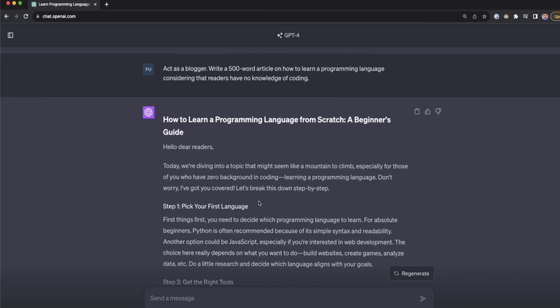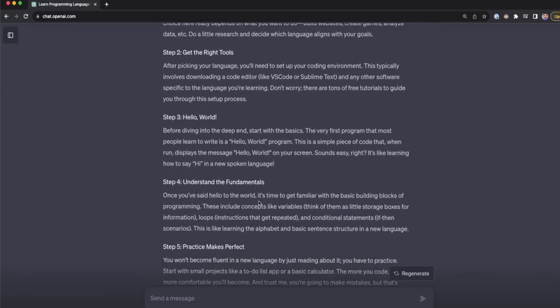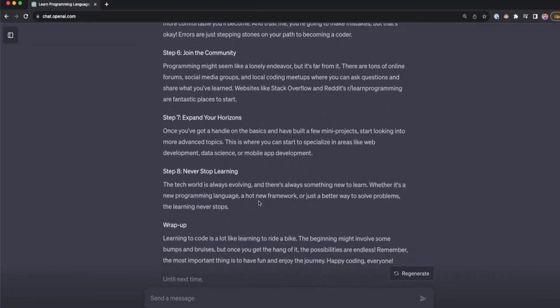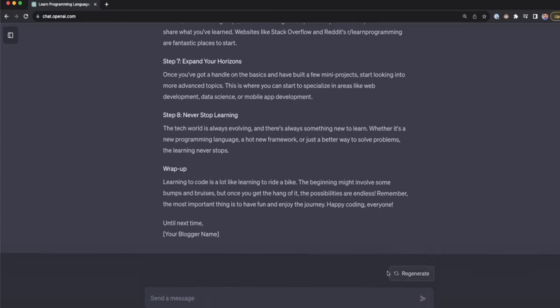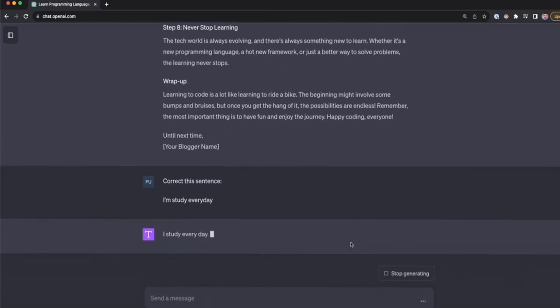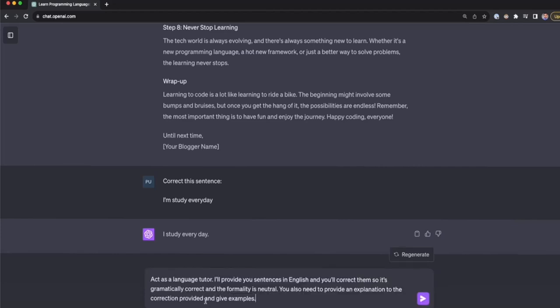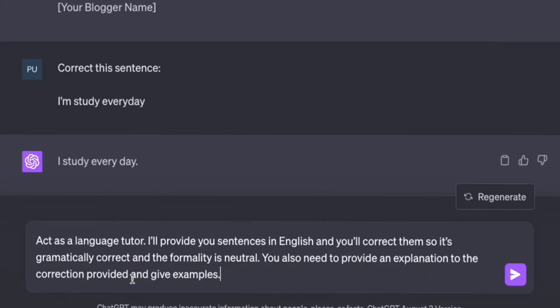Now let's look at a second example: a prompt that corrects a sentence in English. The simple prompt says 'Correct this sentence.' ChatGPT gives a correction, and that's fine. But if I give more information by adding a role and constraints, we'll get a much better response. The enhanced prompt has the same goal — correct the sentence — but I add the role 'act as a language tutor.'